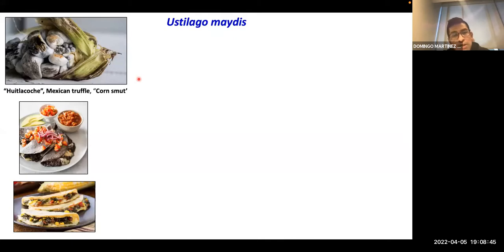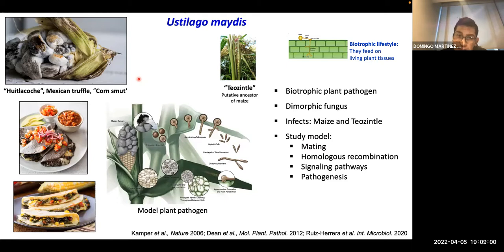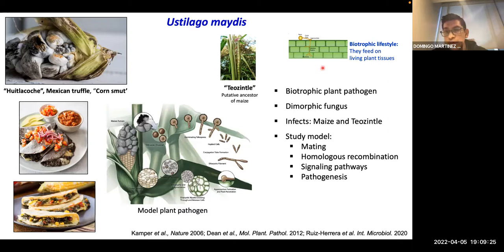But Ustilago maydis is not only a fungus for Mexican cuisine — it is an important model plant pathogen. This pathogen is a biotrophic plant pathogen, meaning the fungus penetrates and colonizes the plant tissue but keeps the plant host alive during the whole infection process, and the plant doesn't show many symptoms. The fungus needs the plant alive to complete its life cycle. Ustilago maydis is also important for studying dimorphism in eukaryotic organisms.